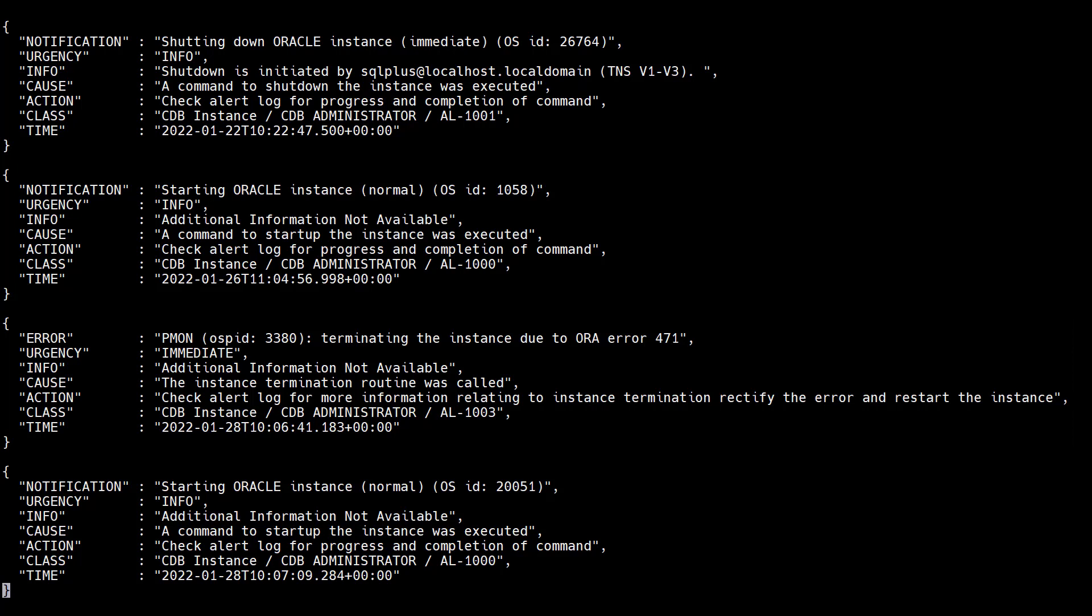So the Attention Log can make our lives simpler when trying to identify important events in the database.